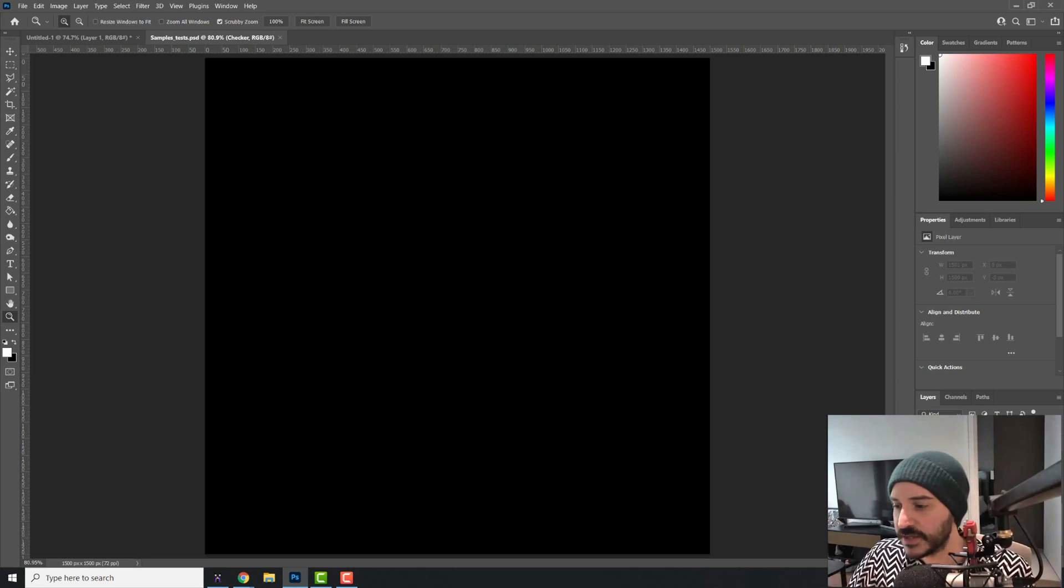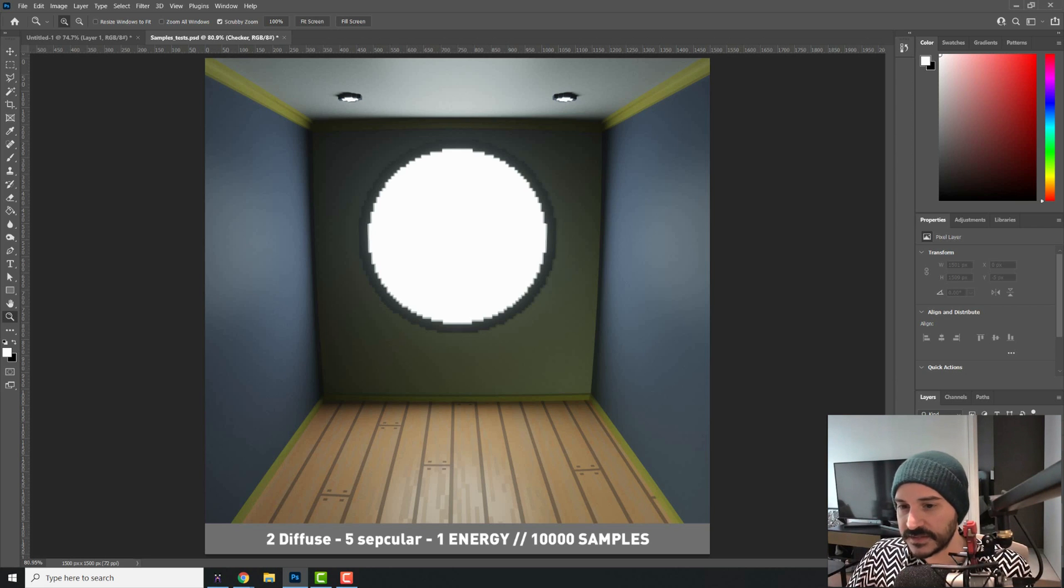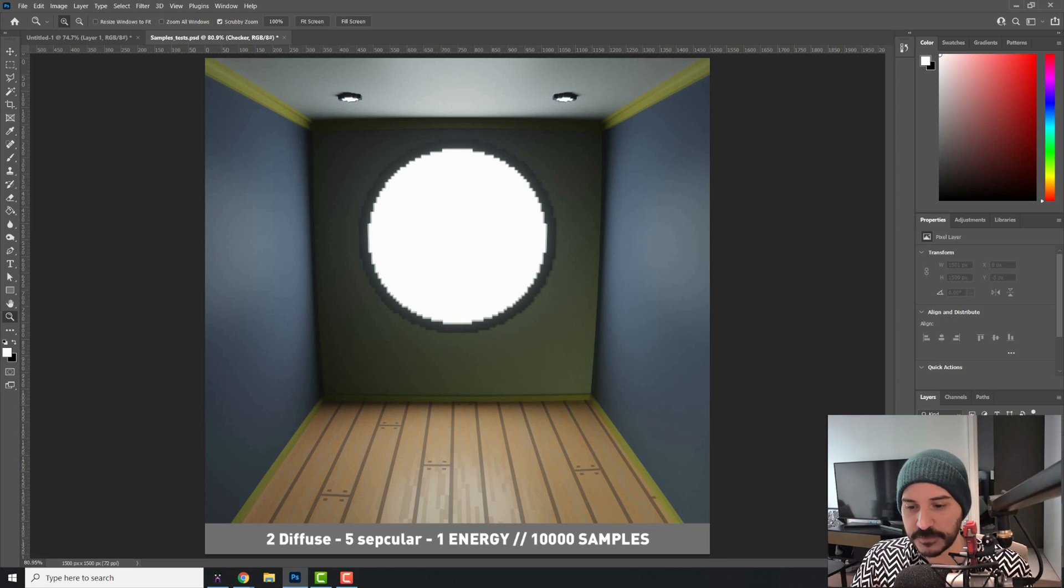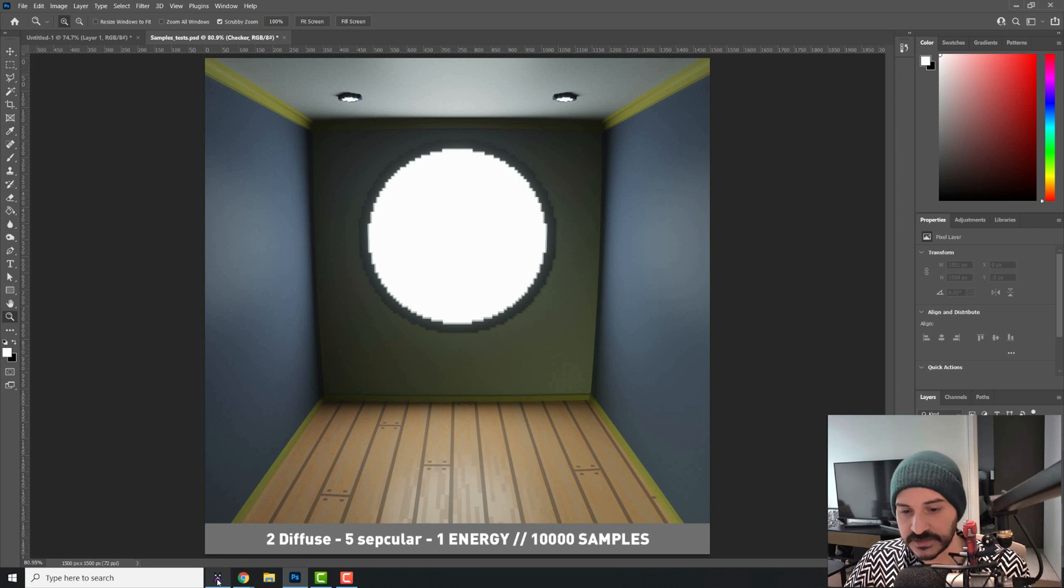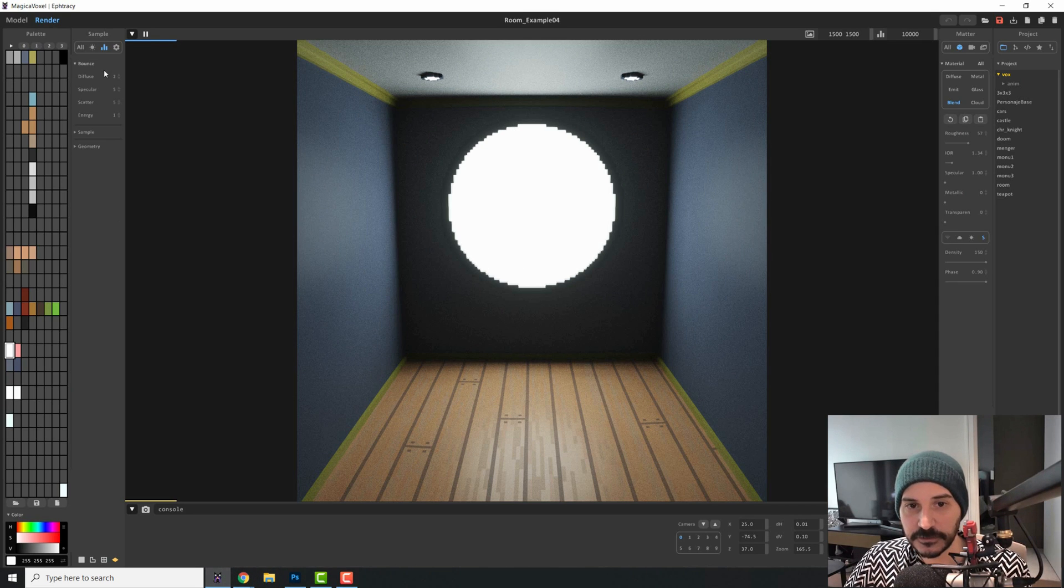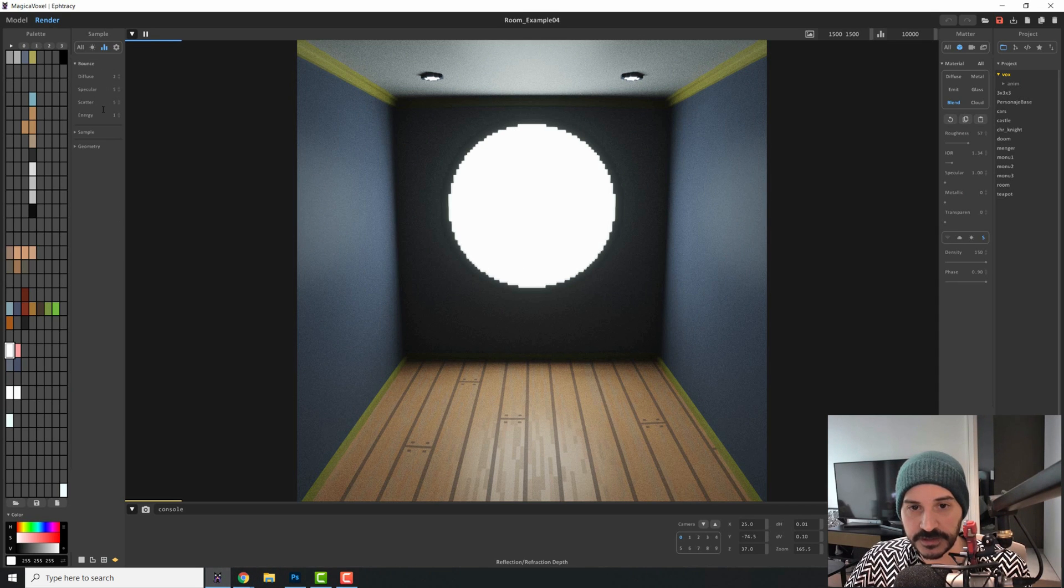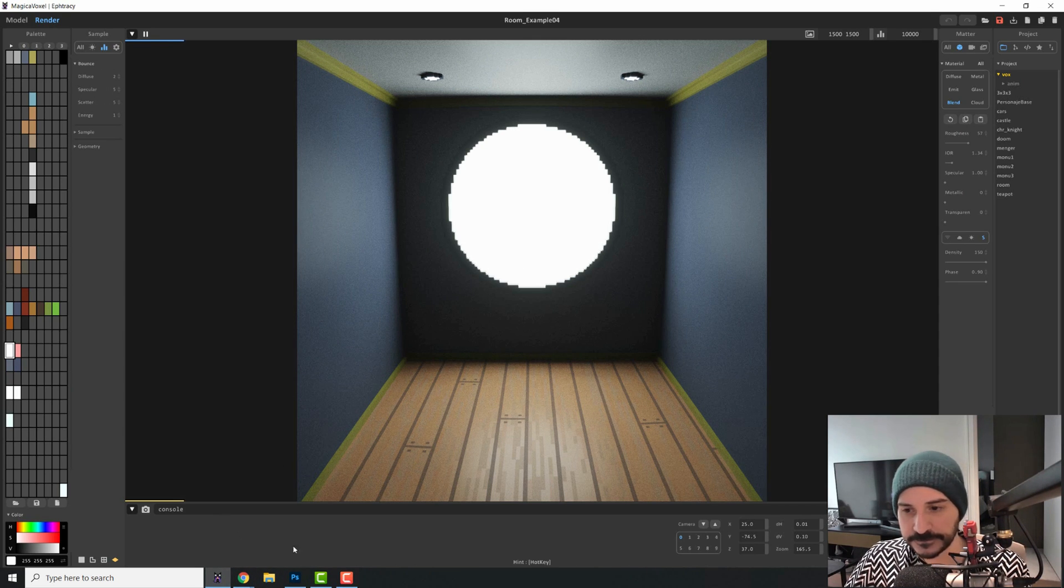So this is our default scene. This is two diffuse, five specular and one energy. These are the default values that you have here. Two, five, five, one.